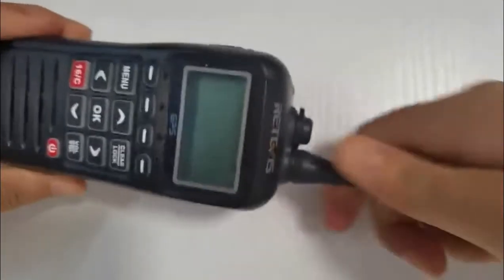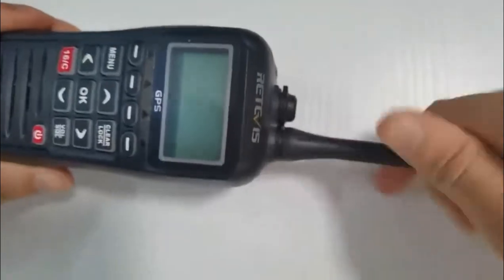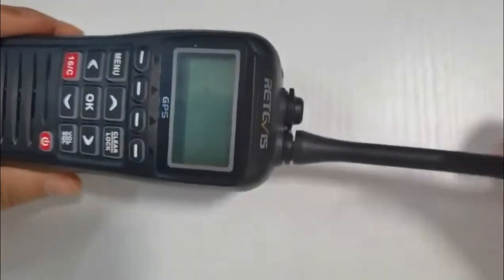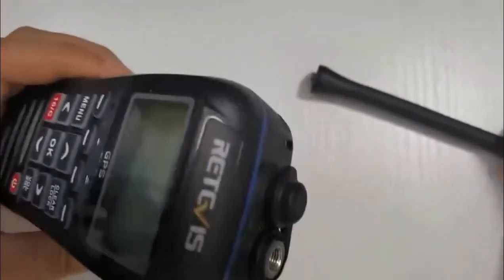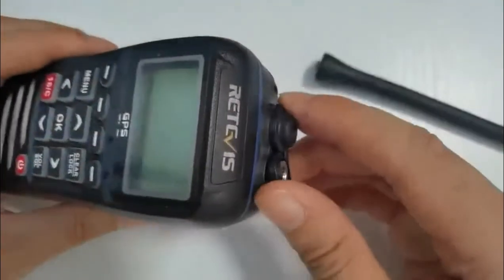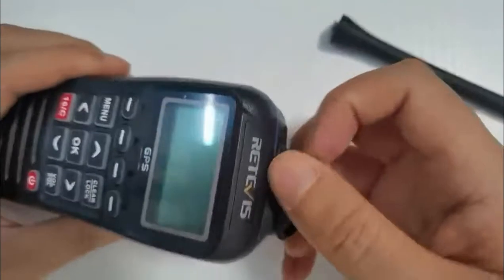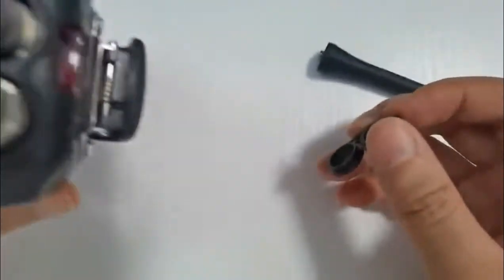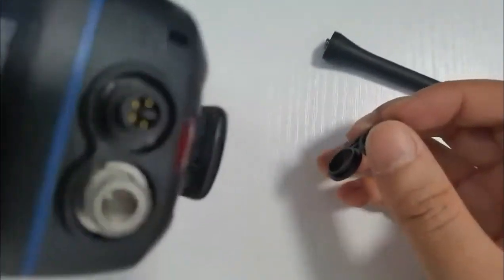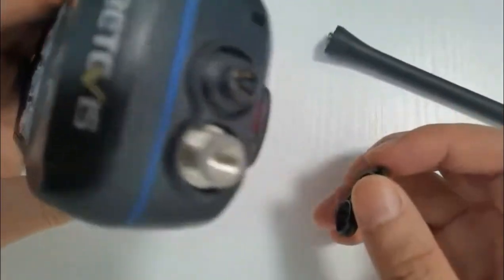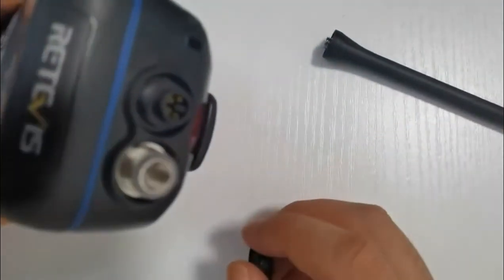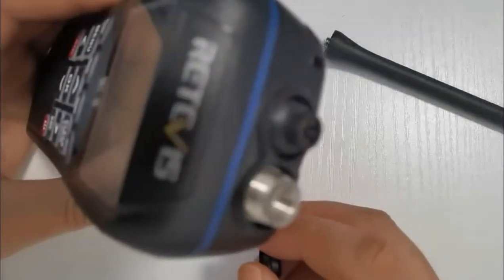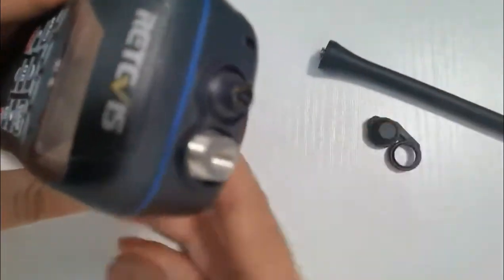Hi, thank you for booking your VHF radio course with us here at Dorset Marine Training. I will look forward to welcoming you on the course. This video puts together a little bit of information on the pre-course learning that you need to do, a bit of learning before you come and see us ideally.